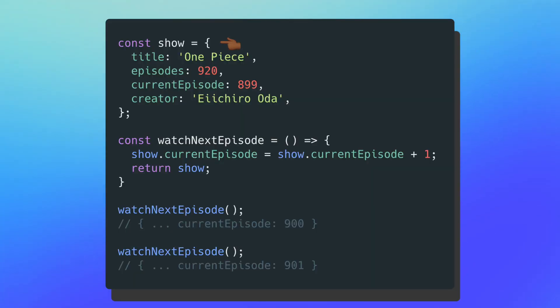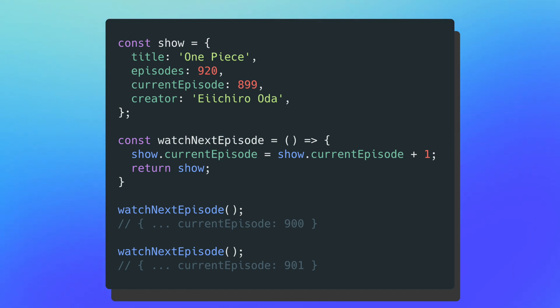For the first case, I have an object named show with basic information about one of my favorite TV shows, One Piece. Beneath that object, I have a method named watch next episode, which increments the current episode number every time it gets called. This method produces a side effect since it relies on the outside existence of my show object — specifically, it changes the value of current episode in my show object, even though show isn't inside watch next episode. When you see a side effect, you'll typically see something like this happening.